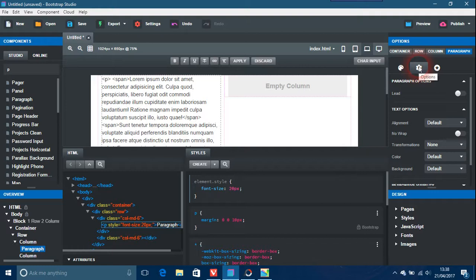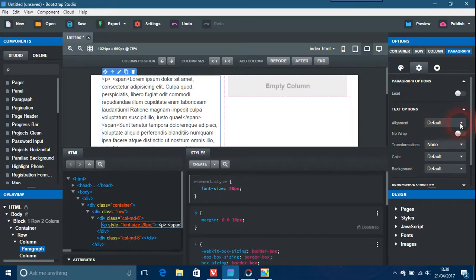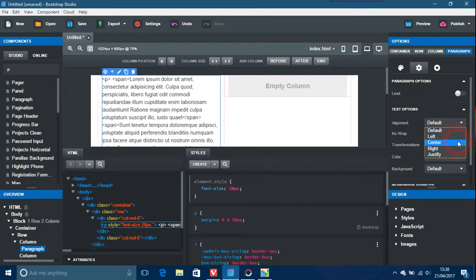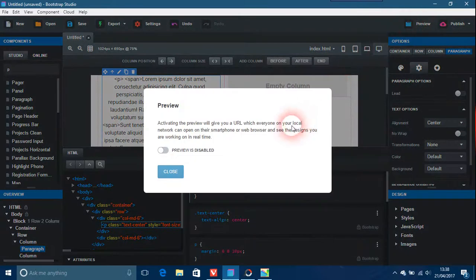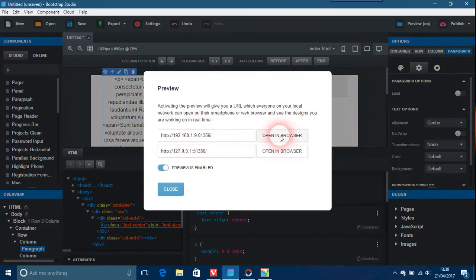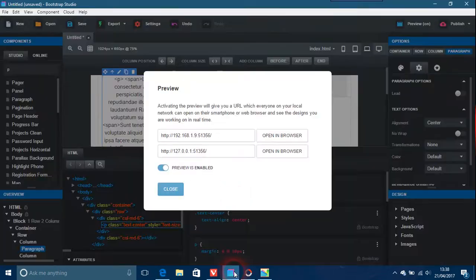So here on the right hand side is your alignments. That's text options, alignment by default. So center that, and that's how you do that. If you preview this, there it is.